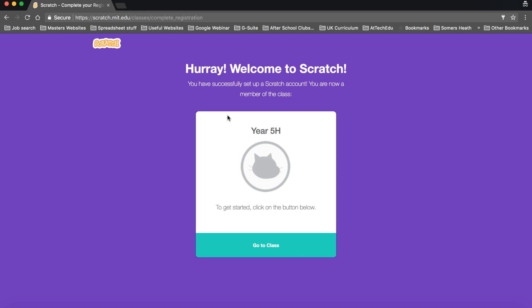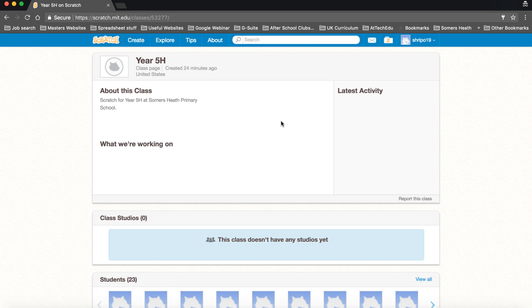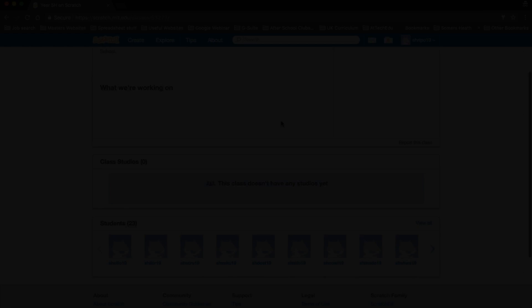So well done you've successfully logged into Scratch and now you can go to class. So this is the class activity screen. Your teacher will put information on this class related to what you're doing.